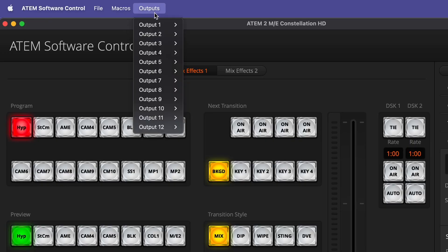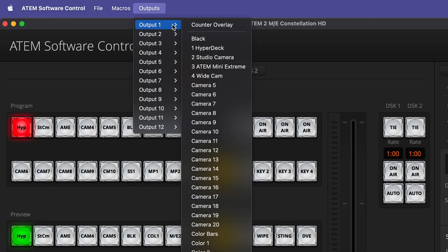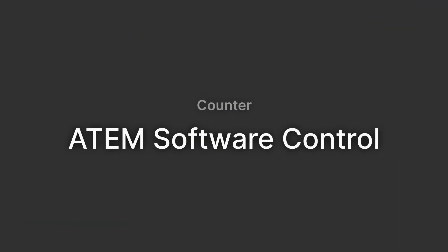Let's get started by enabling the counter on our output. Currently the counter is limited to SDI output 1, so in the ATEM software control we can navigate to outputs, output 1, and enable the counter. Here's my output 1 from the ATEM 2ME Constellation HD,